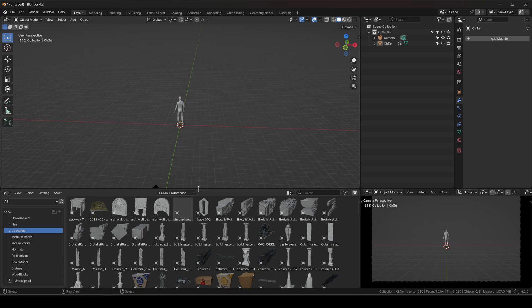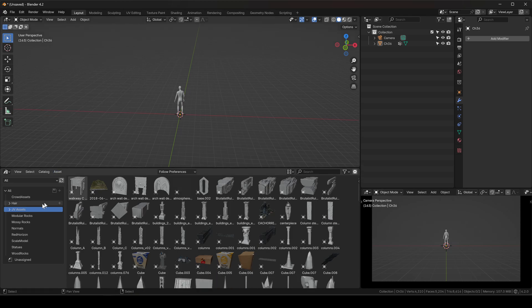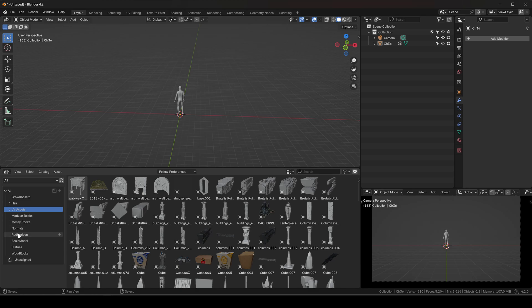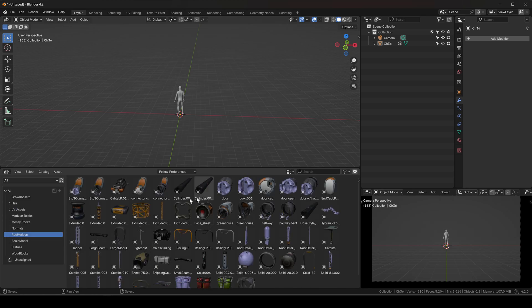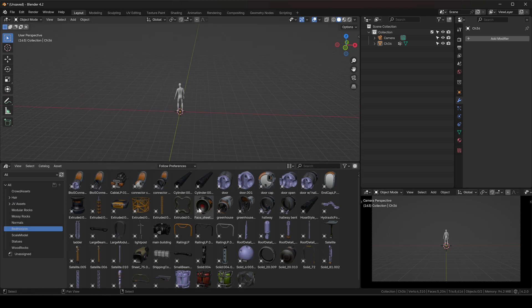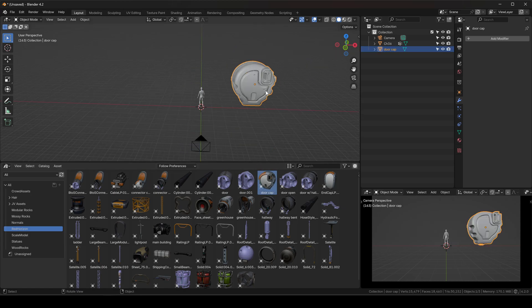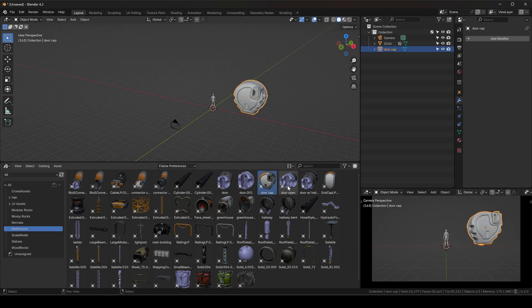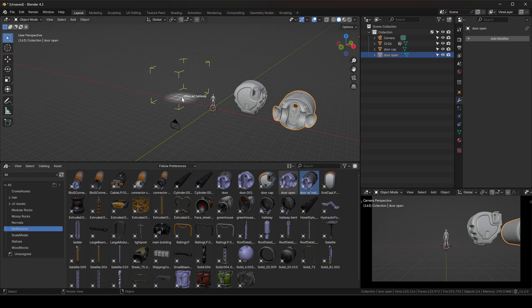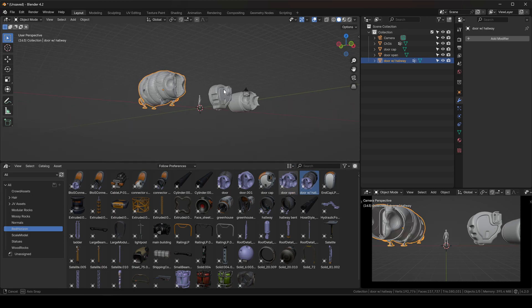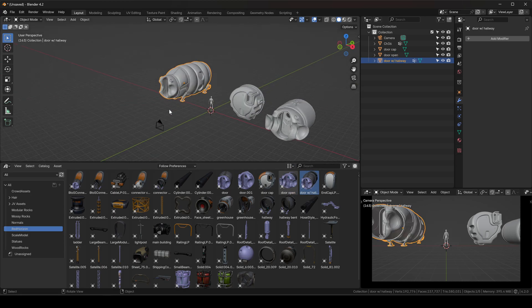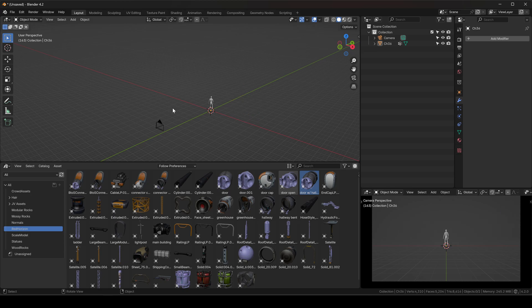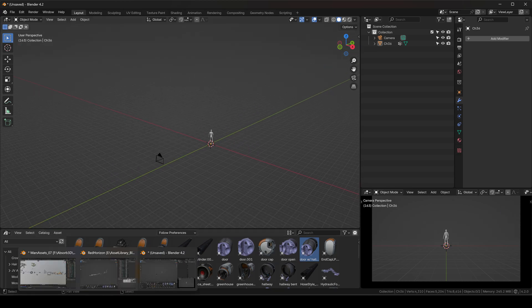I'm going to explain very quickly how I set it up. You can see that if I go to my Red Horizon folder, I have my kits and my pieces that I can simply click and drag into my scene.